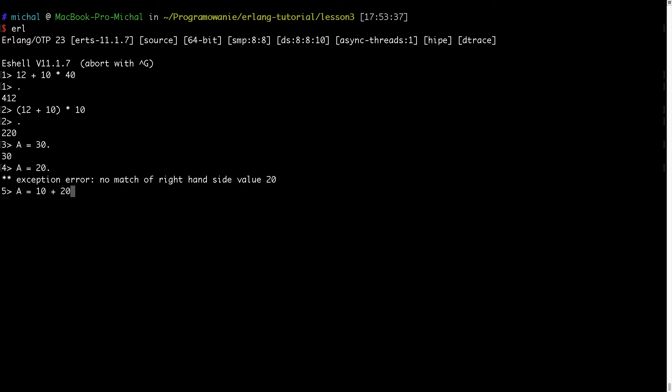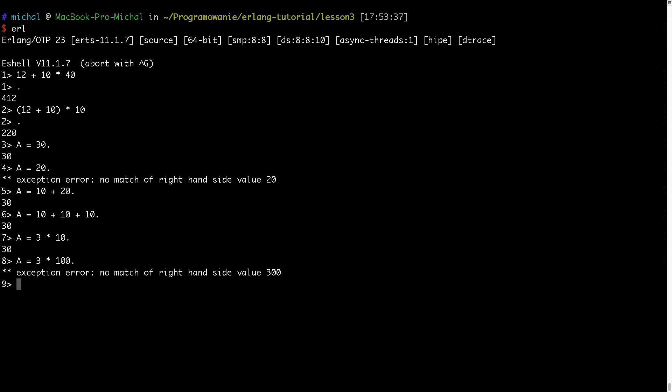So something like this is true, also something like this is true or something like this is true also, but something like this is of course false because A is not equal to 300 but A is equal to 30. So something specific to functional language and to Erlang.